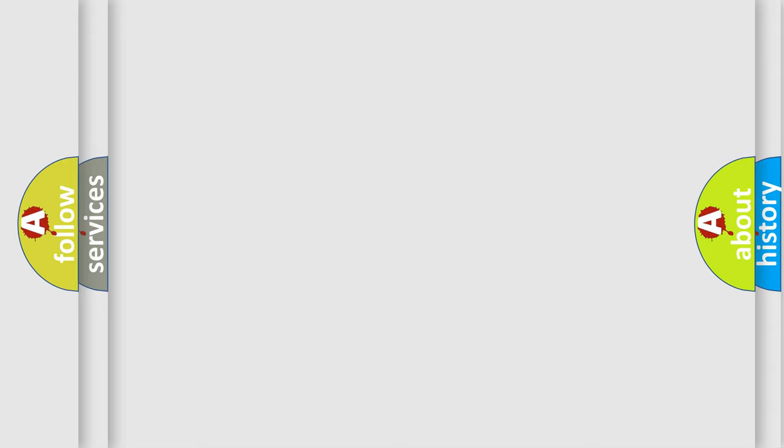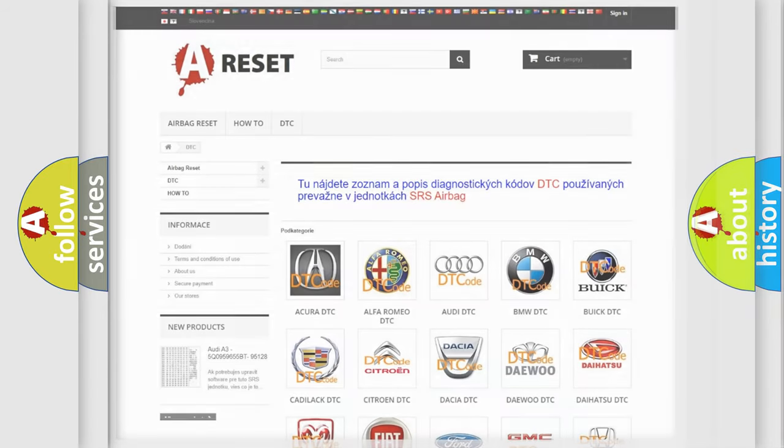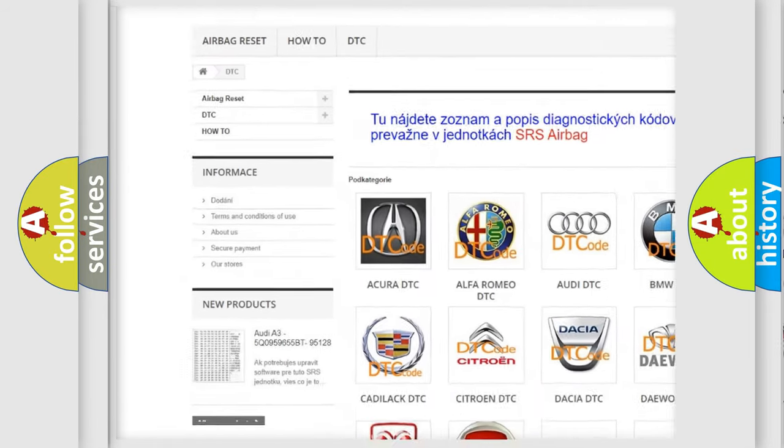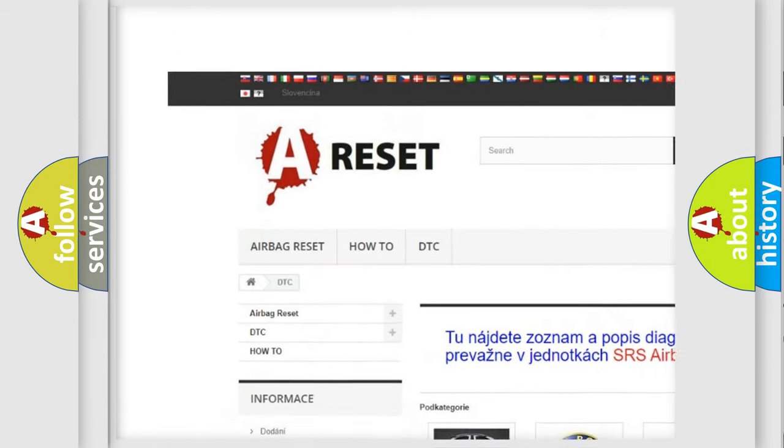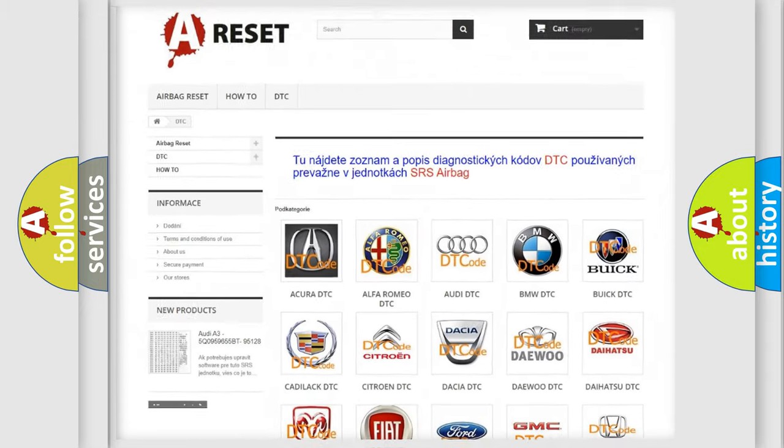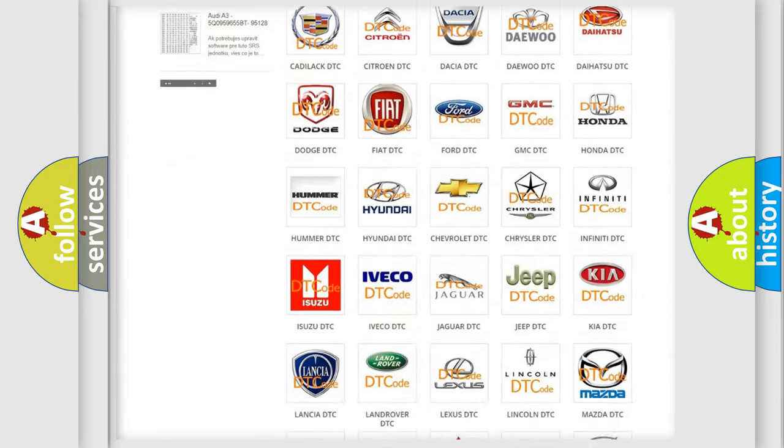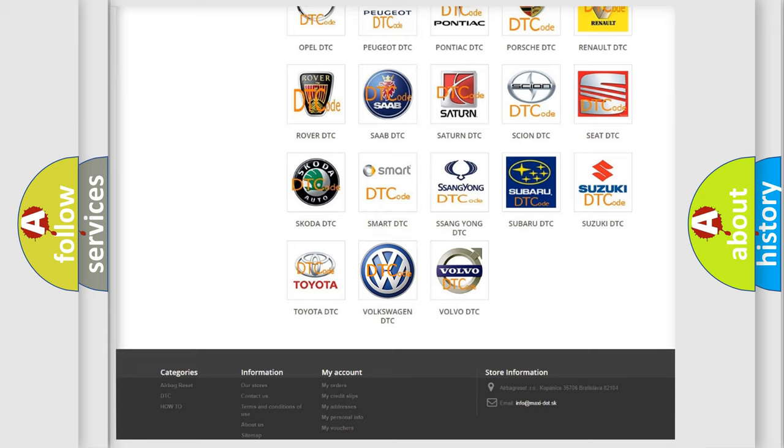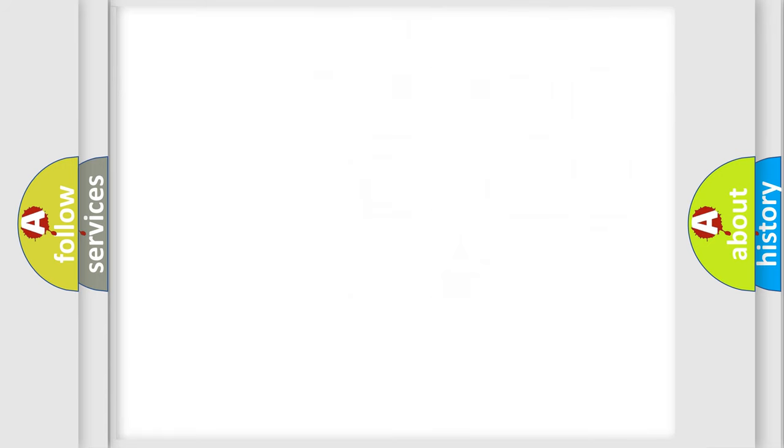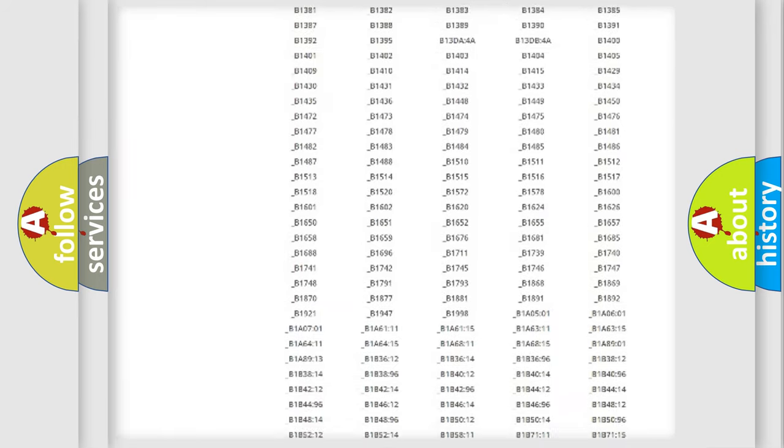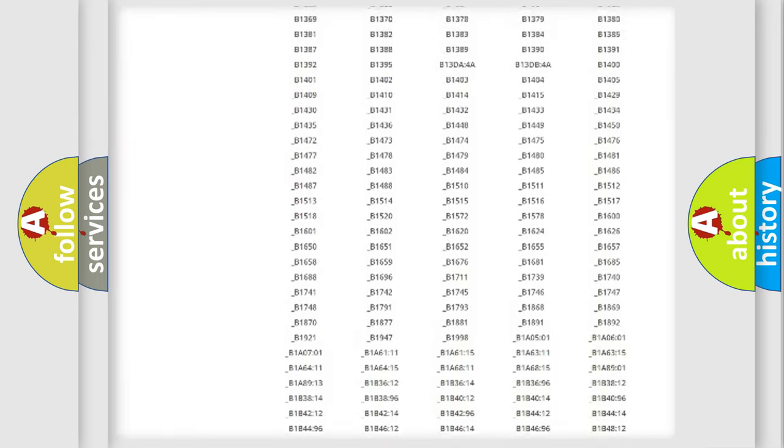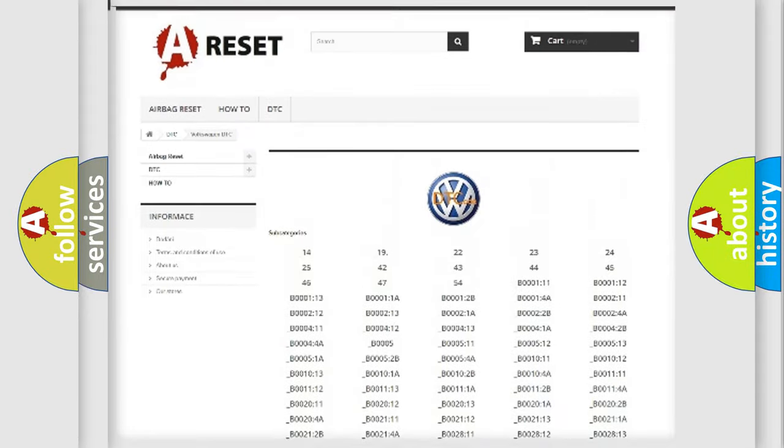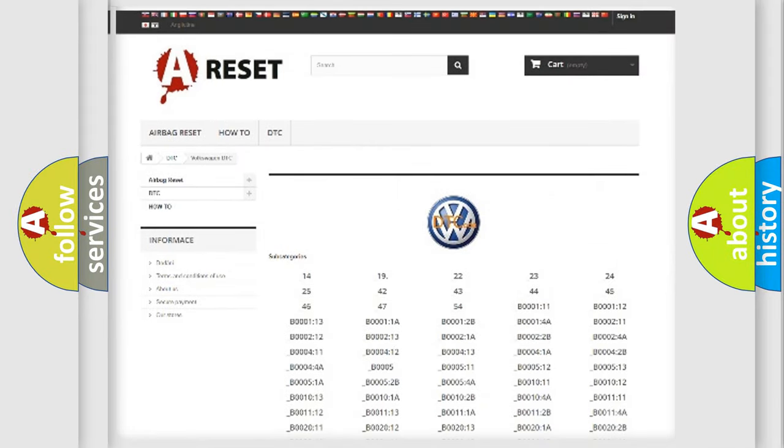Our website airbagreset.sk produces useful videos for you. You do not have to go through the OBD-II protocol anymore to know how to troubleshoot any car breakdown. You will find all the diagnostic codes that can be diagnosed in Volkswagen vehicles, and also many other useful things.